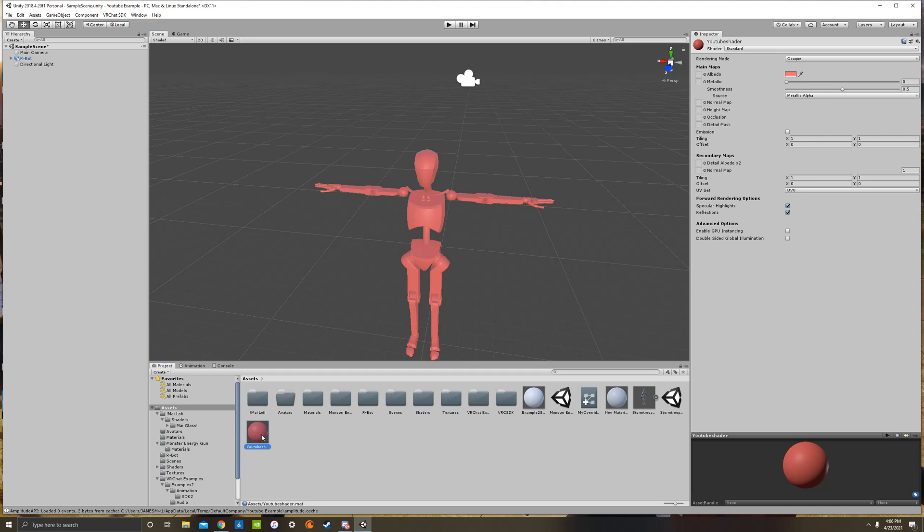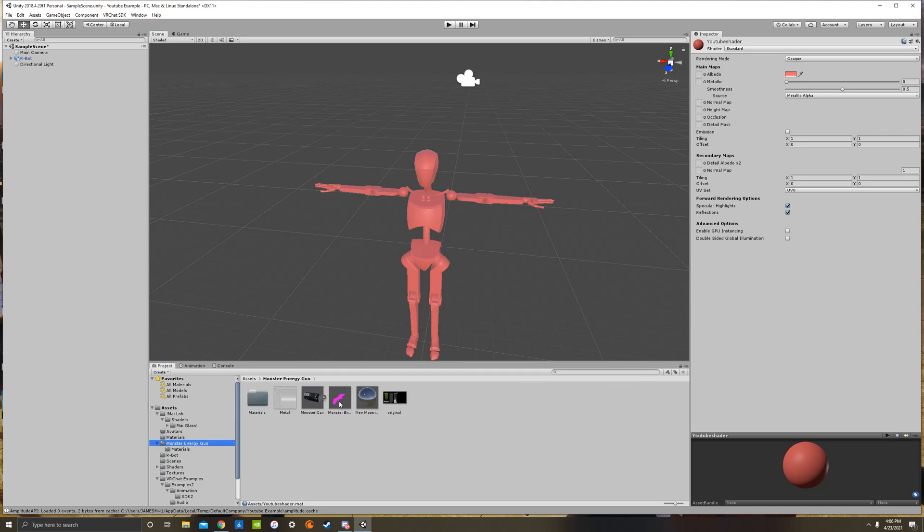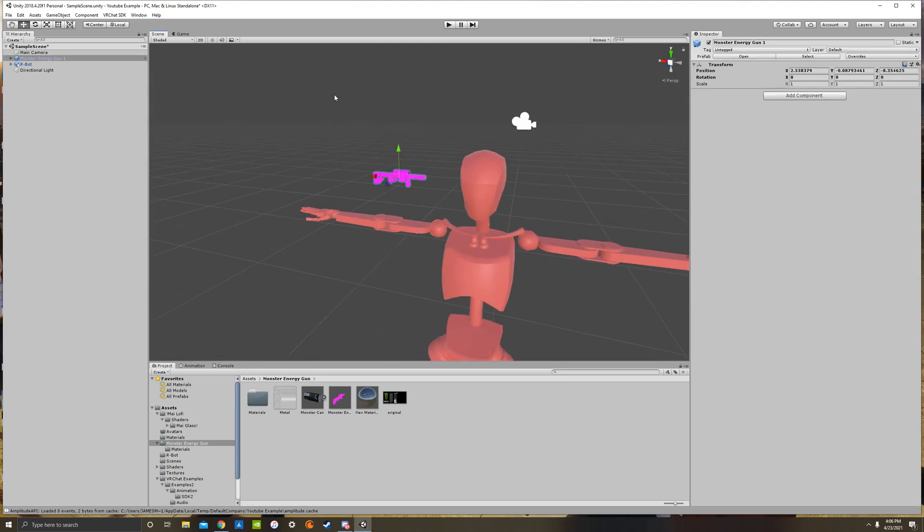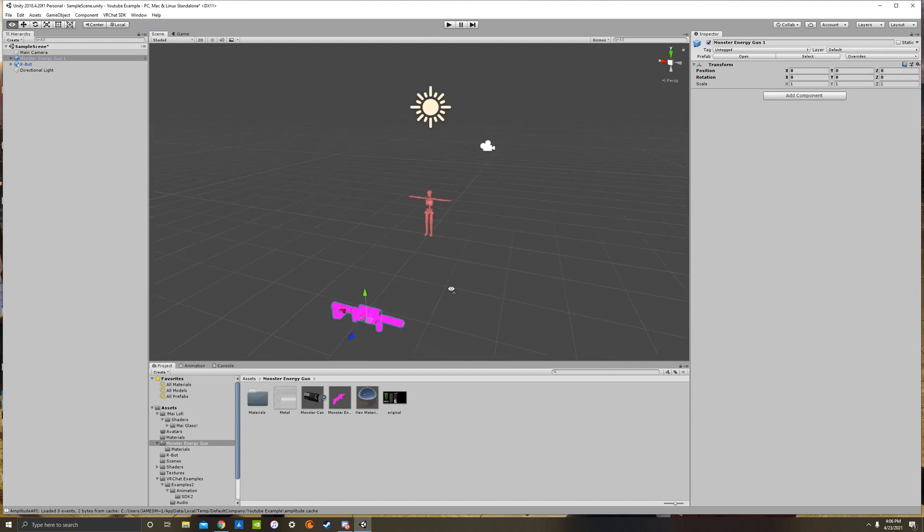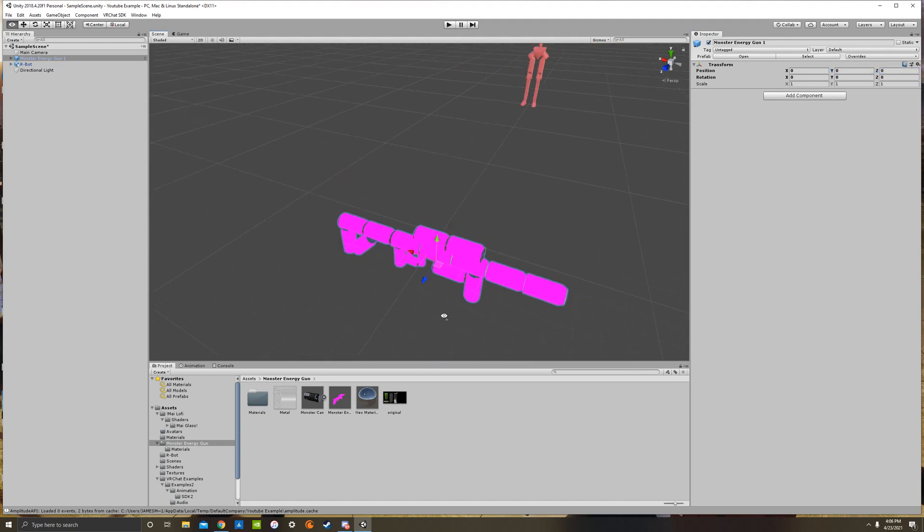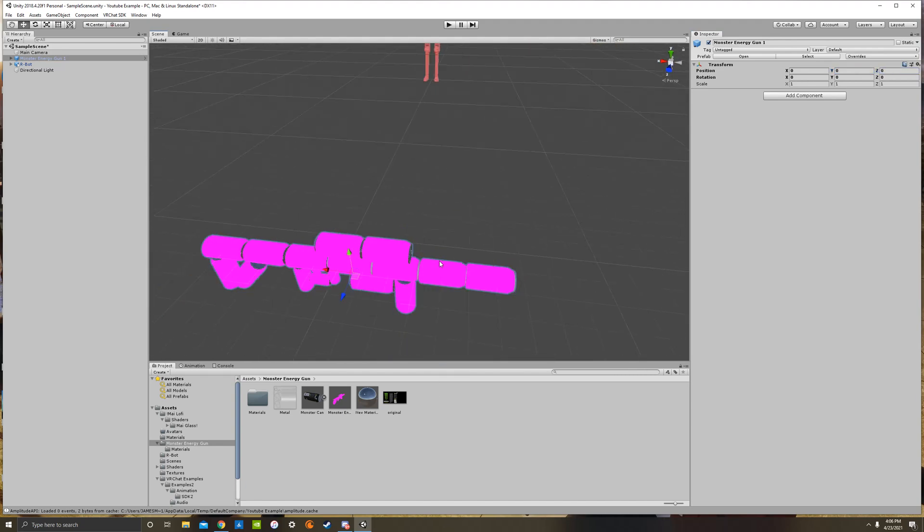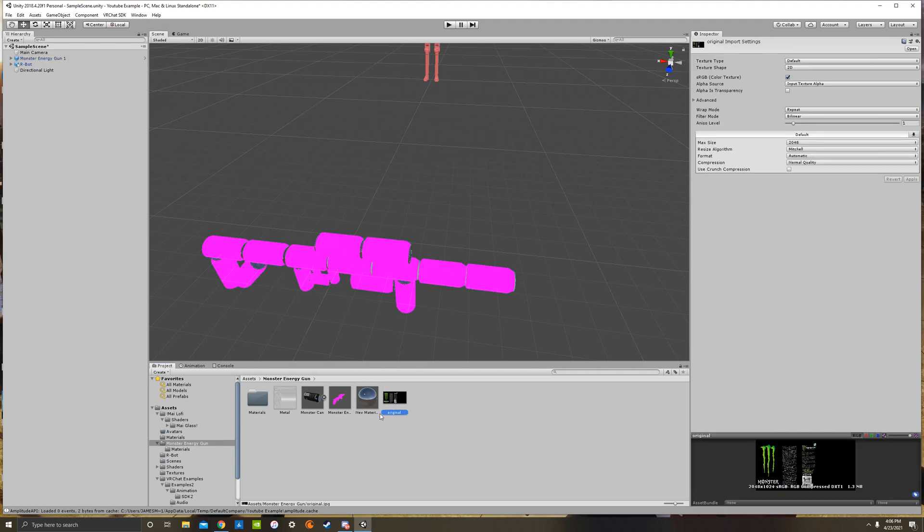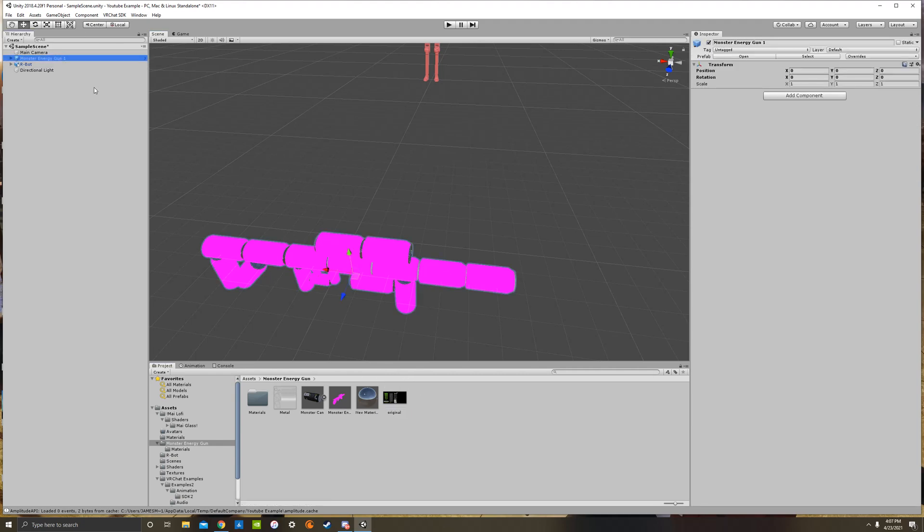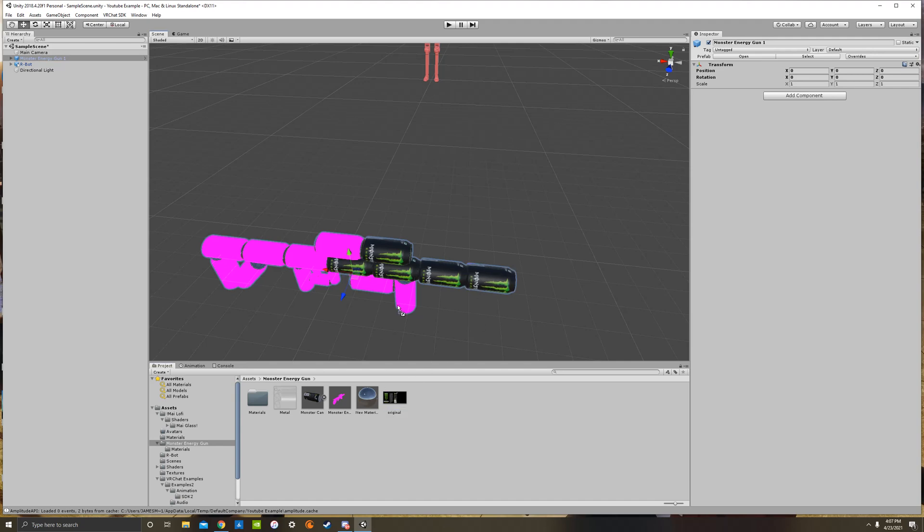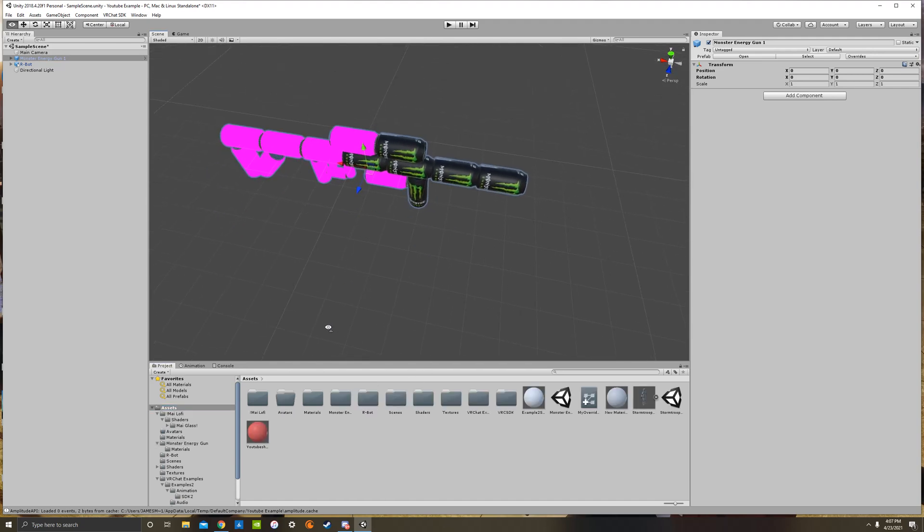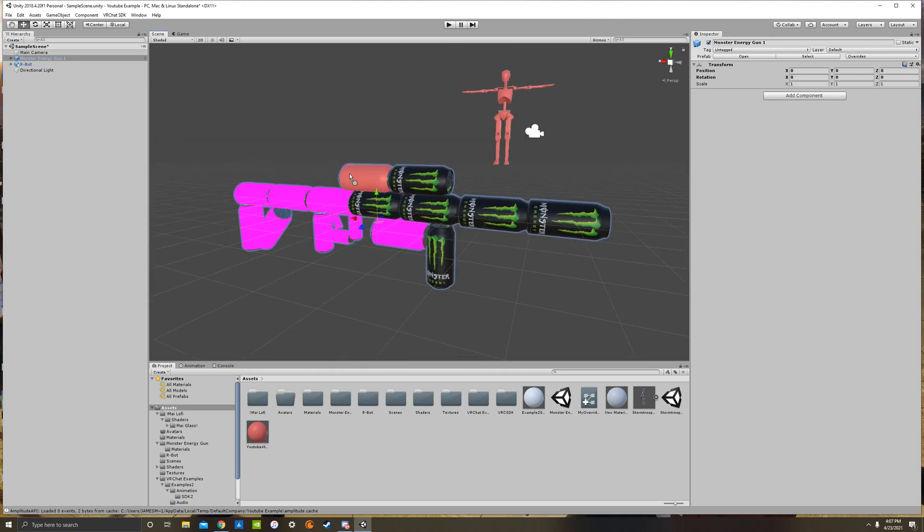You can also drag it onto objects and other things as well, which I will pull out this. This is a monster energy gun, but the reason it's pink is because it has no textures on it. So normally in this folder they give us a monster energy texture that we can drag on there. If I select it, there we go, we can drag these textures on here that come with it. And so that's what you would do to finish the gun. But you can drag anything onto there, so if you wanted to drag the red, you could do that as well.